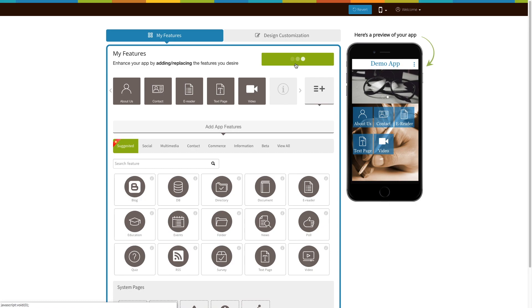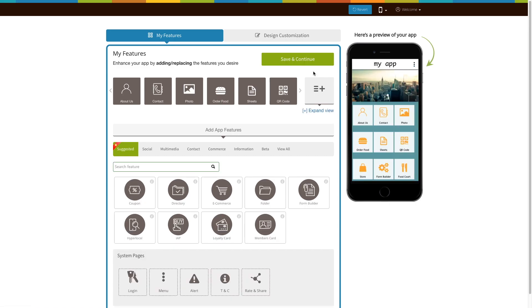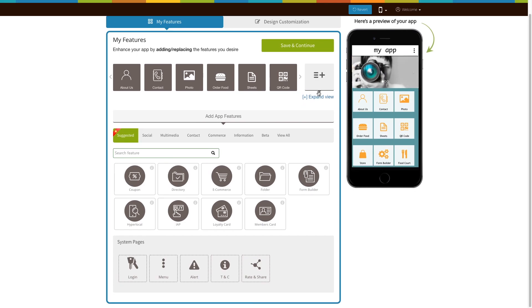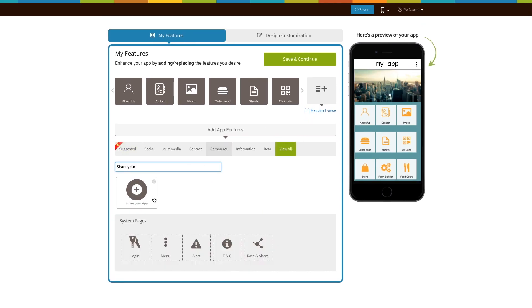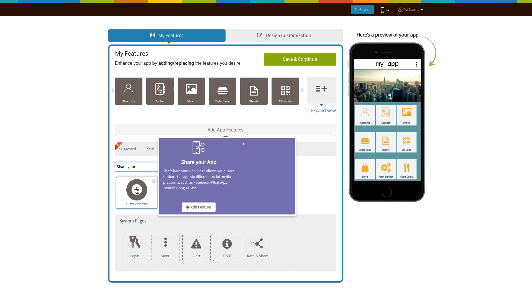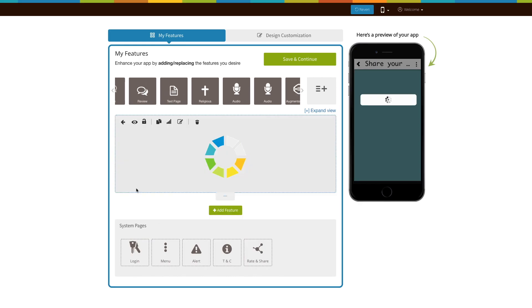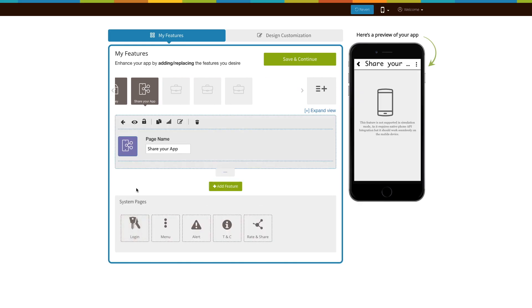If you see that the share your app page is already added to your app, click on it. If not, click on view all, search for share your app and click on the page to add it to your app. The existing app users can add this page in exactly the same way.